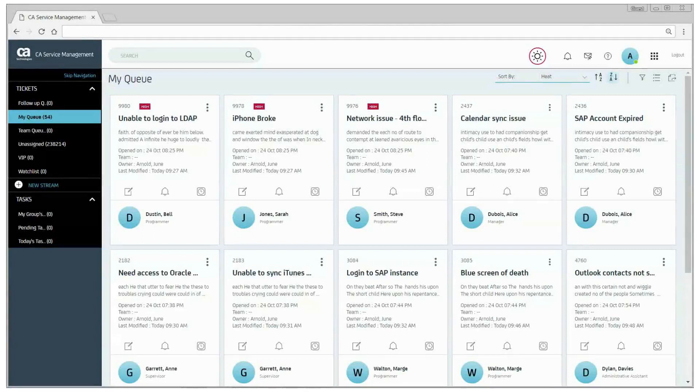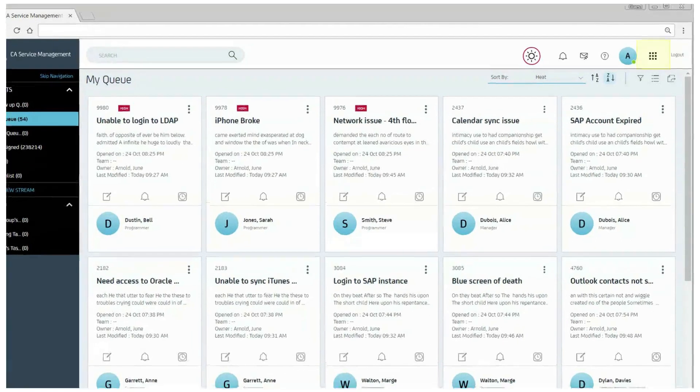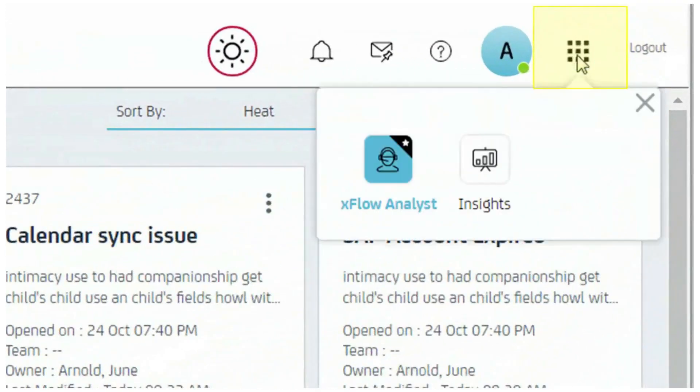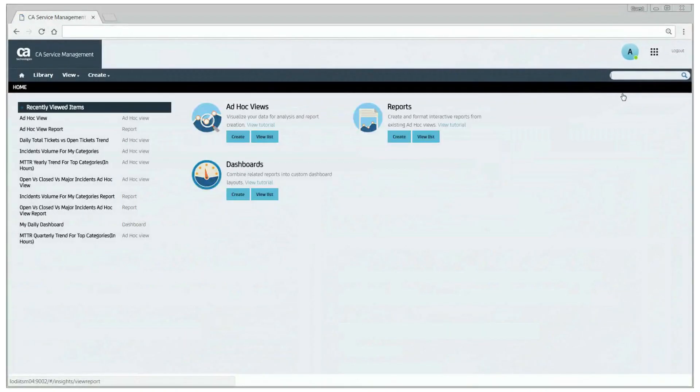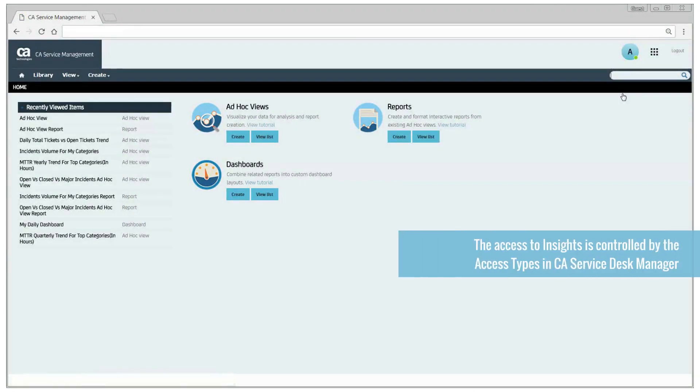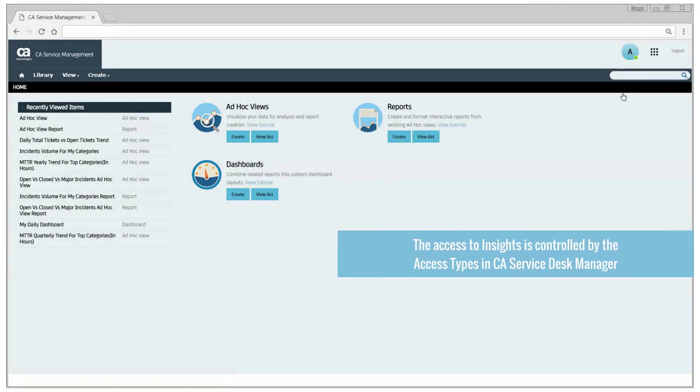June logs into Xflow interface, navigates to the app launcher and selects insights. As June is the manager, she has the required access to insights. The access to insights is controlled by the access types in CS Service Desk Manager where an administrator manages permissions for all the various user roles.